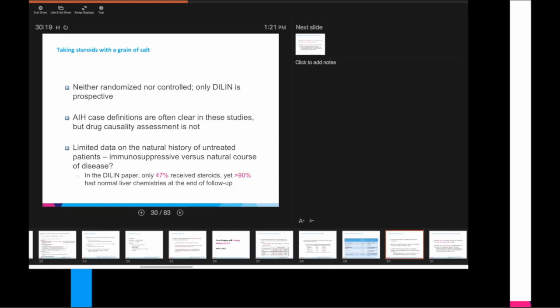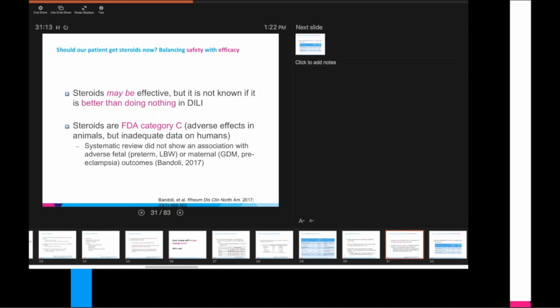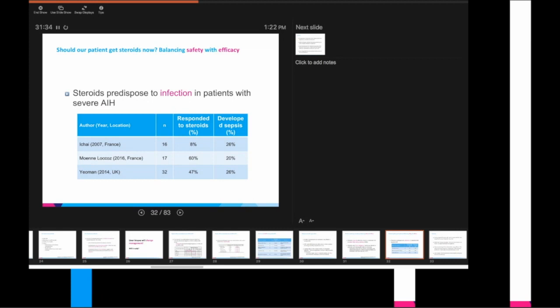Our patient should not receive steroids at this moment, immediately. While steroids may be effective, we do not know if it is better than doing nothing. Steroids are category C in pregnancy. Finally, it is important to note that one in four patients with severe autoimmune hepatitis who receive steroids will get infected, yet only one in two will end up responding to steroids. In summary, we have a young pregnant patient with severe hepatocellular liver injury, which I believe is more likely due to DILI. We should defer liver biopsy now, given its risks and the uncertainty as to how it changes immediate management.